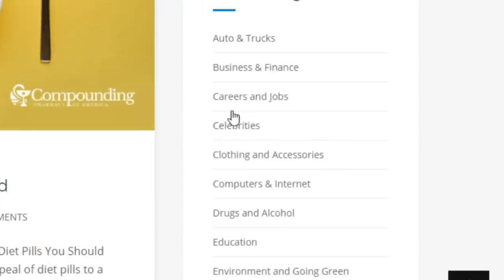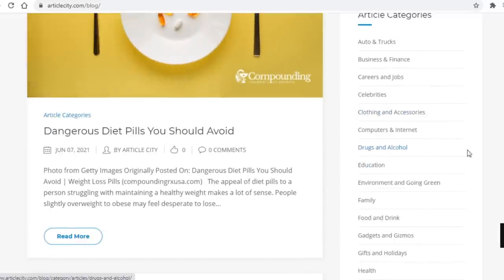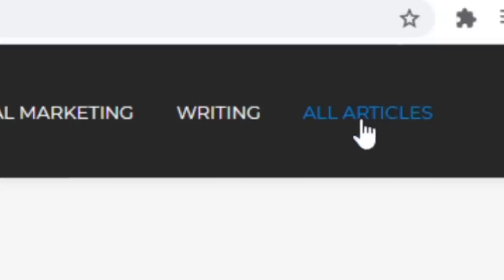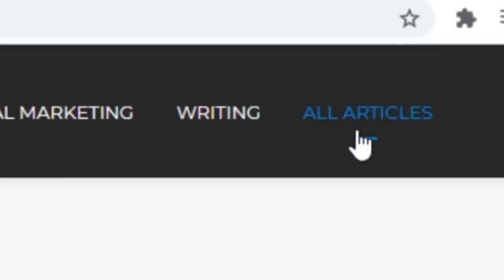On article city you have business and finance, career and jobs, and so on. And by the way, to access the articles here you first need to click on all articles in the upper right corner.